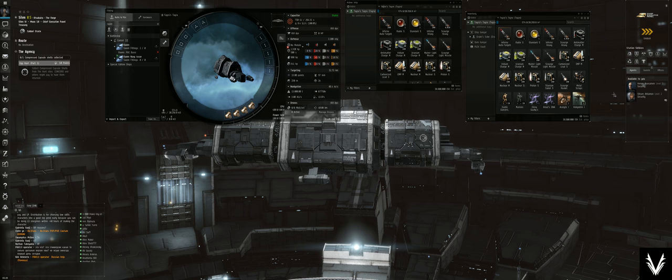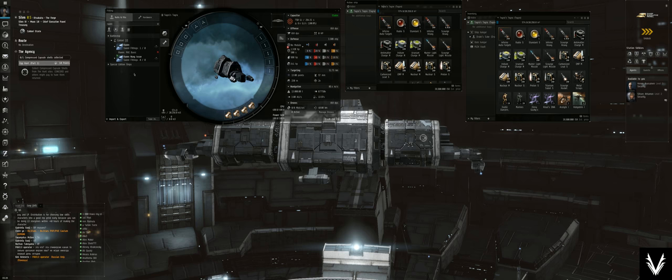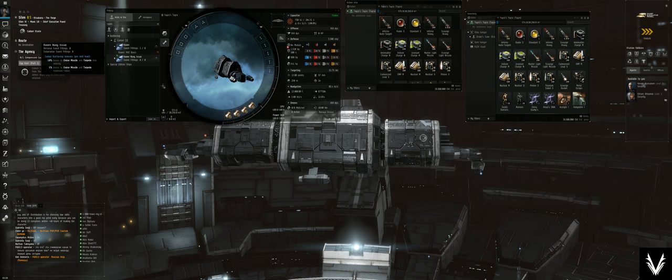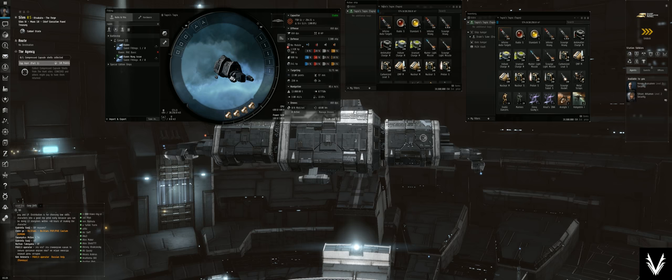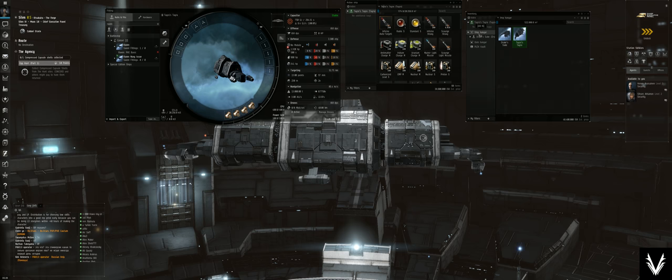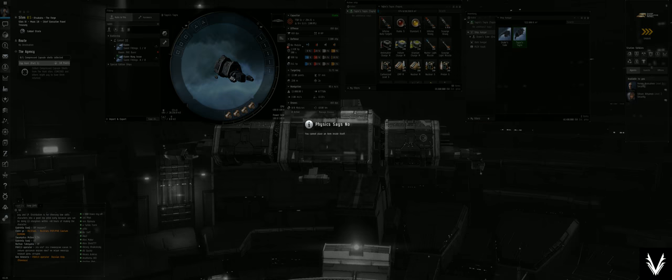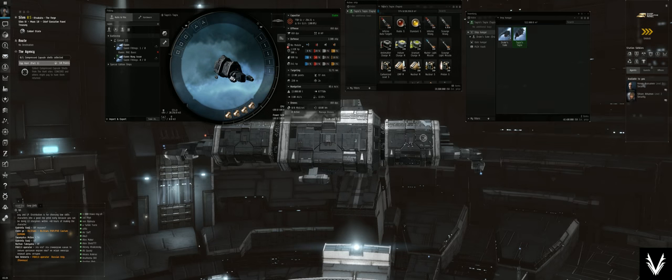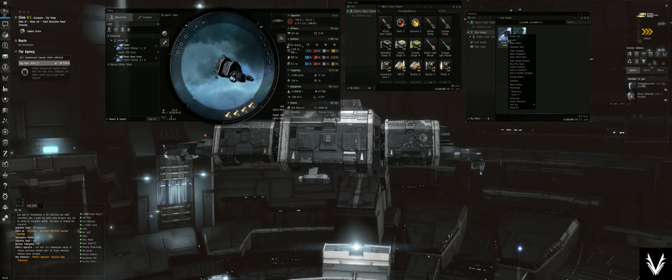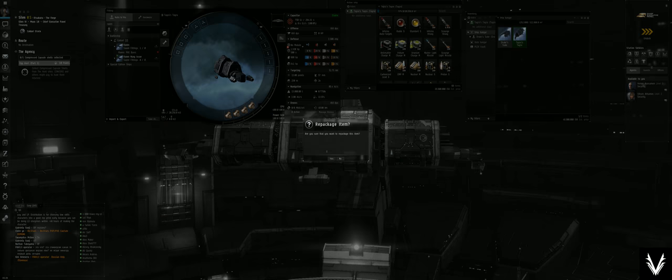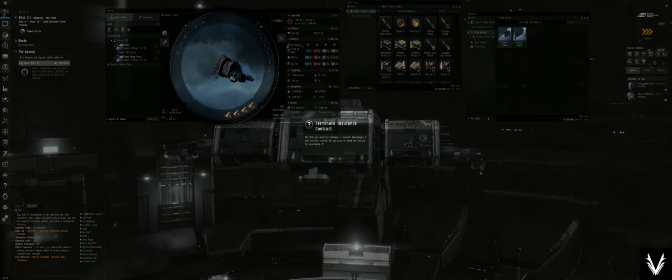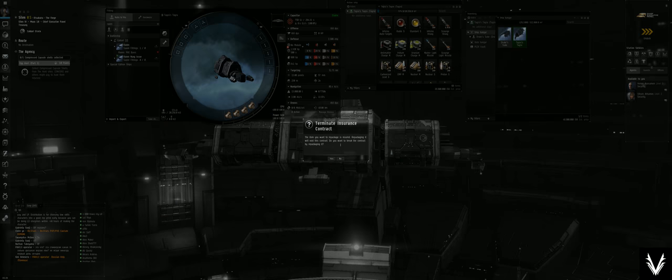The only way to haul ships - I'm pretty sure entirely across the board - is if it is repackaged. This ship you can hop into, but if I go to repackage it, it'll say your insurance is going to be lost if you do this. Are you sure you want to do that?